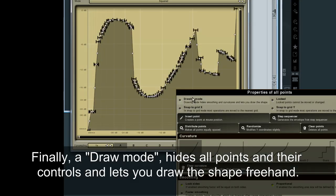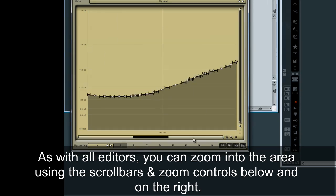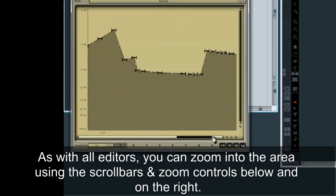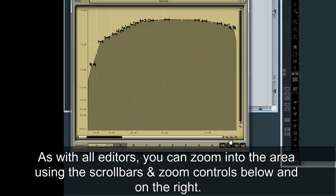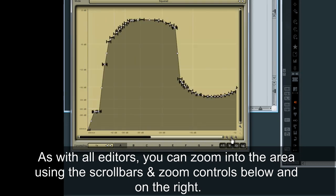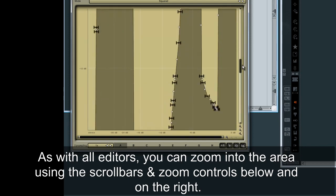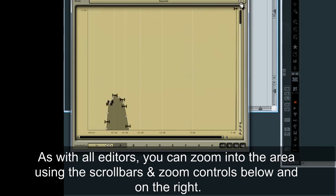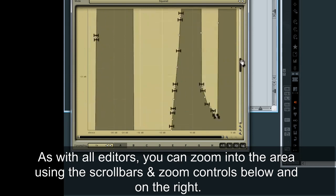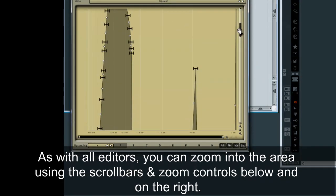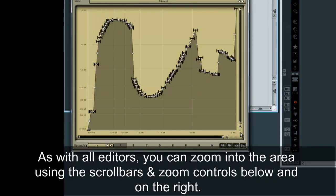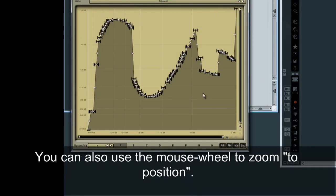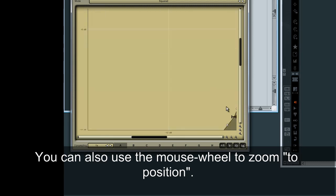As with all editors, you can zoom into the area using the scroll bars and zoom controls below and on the right. You can also use the mouse wheel to zoom to position.